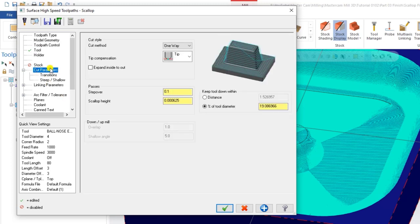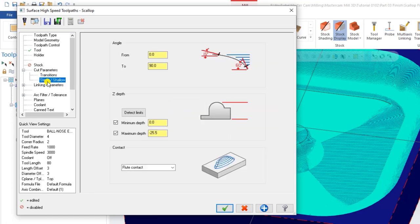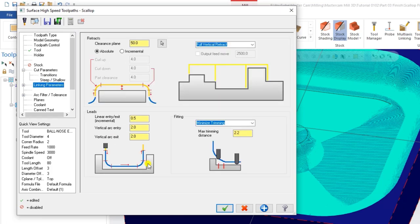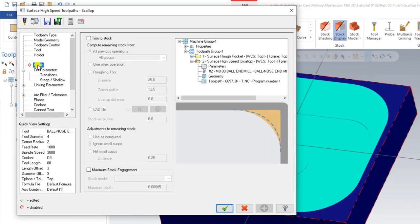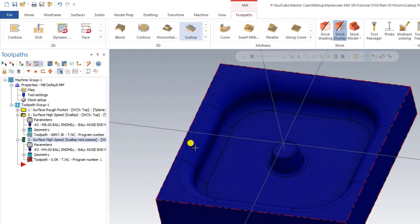For the Cutting Parameters with the 4mm ball nose, we input a stepover value less than that of the 8mm ball nose. Transitions and Shallow settings remain the same, and Linking Parameters also stay the same. Then we go to Stock, click Trim to Stock, and under Roughing Tool we set the roughing tool diameter to 10mm and the corner radius to 2mm. Now click OK and Regenerate.